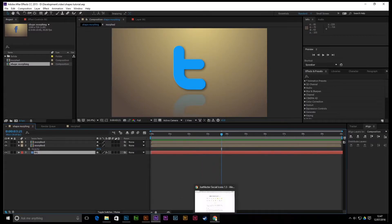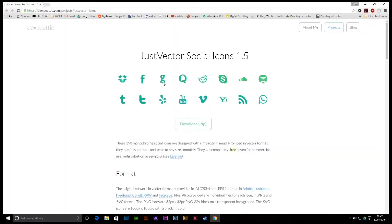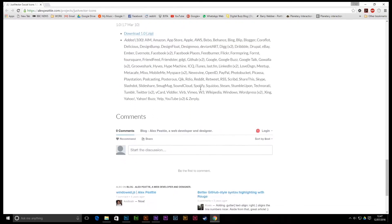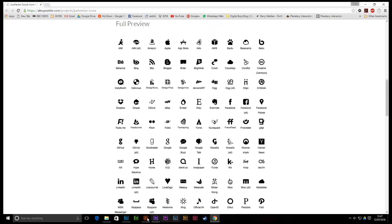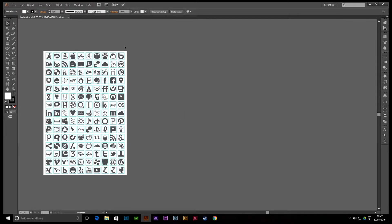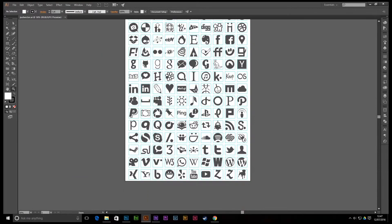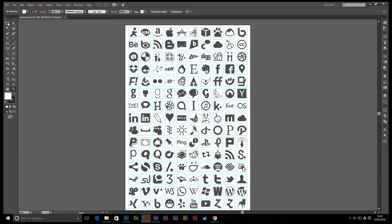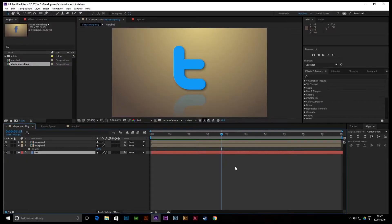The first thing you want to do — I'll put a link in the description — is get these social icons from alexpeaty.com. You can download them from there; I've already got them open. We're going to choose the ones with just outer shapes so they're easier to morph. If you're doing stuff in boxes it'll be a bit more complicated and you'll need a couple of different layers, but you'll see how it all works as the process goes on.